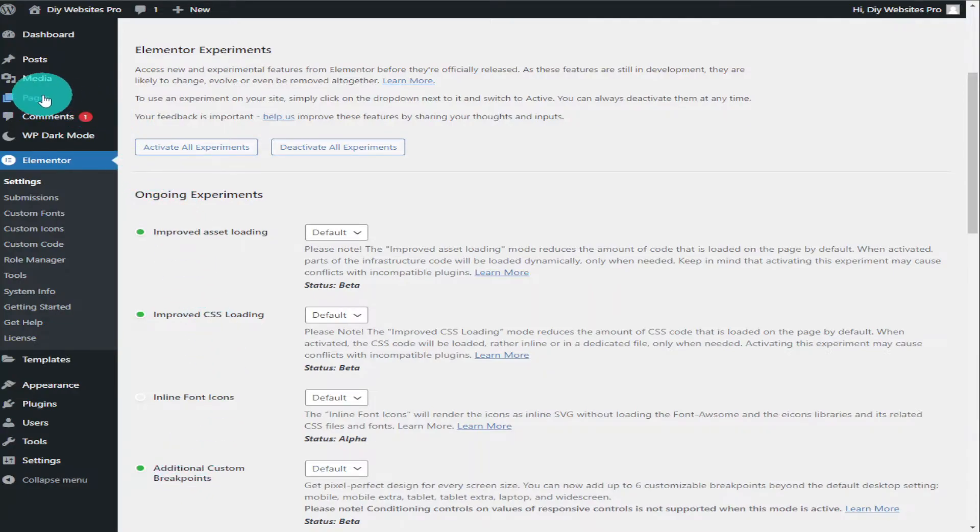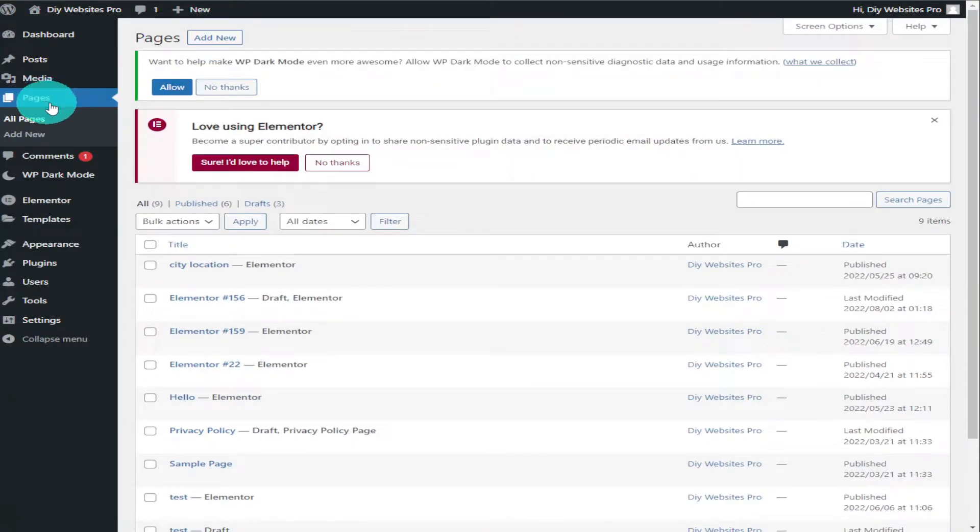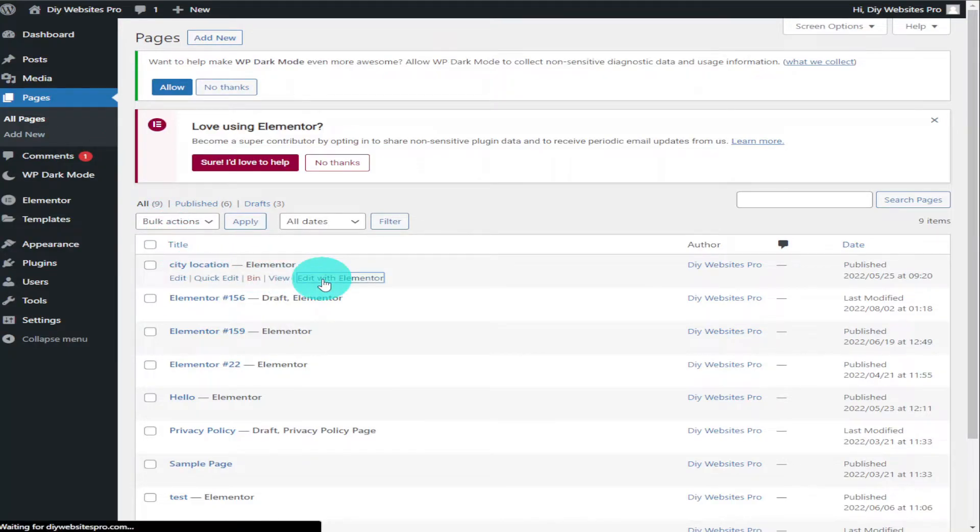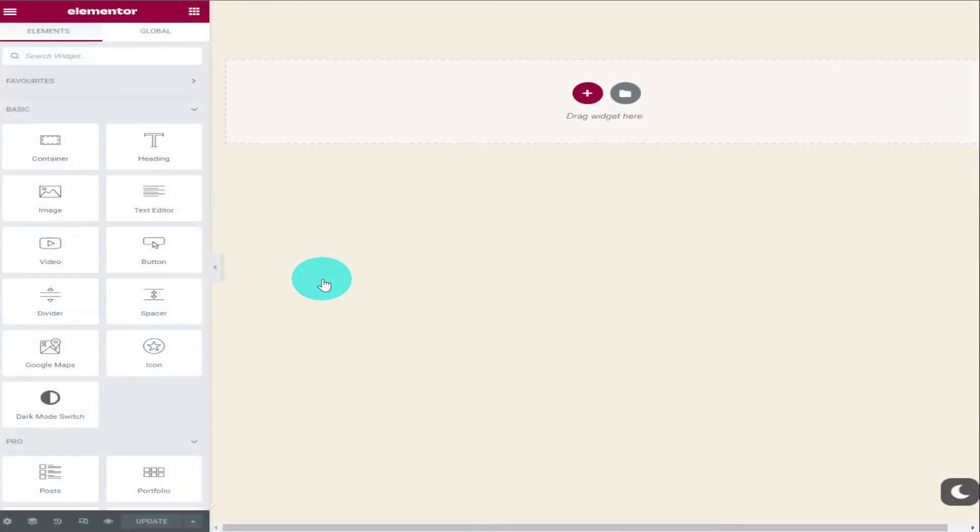Select one of your pre-existing web pages or you can create a new one and start using the flexbox container. Now in your Elementor page builder on the left-hand side, you will see container in your widgets section.